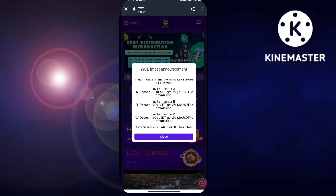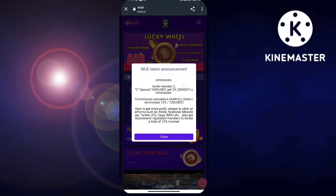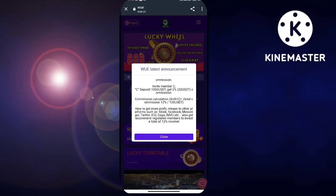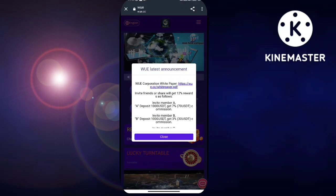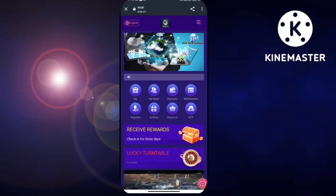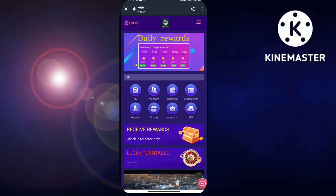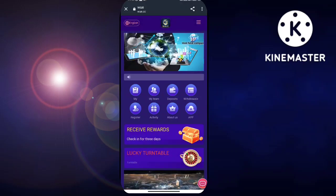Here you can also see the details — there is a recharge option, withdrawal option, salary description, and invitation option. You have to click on the salary description. After clicking on the salary description you can see it here.